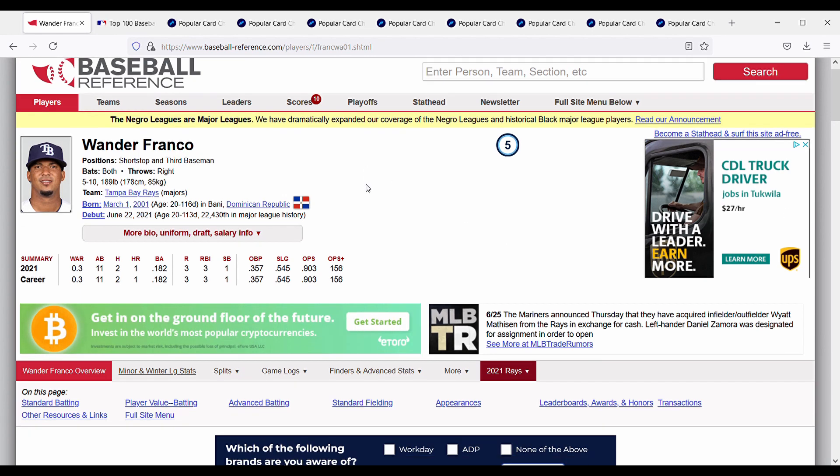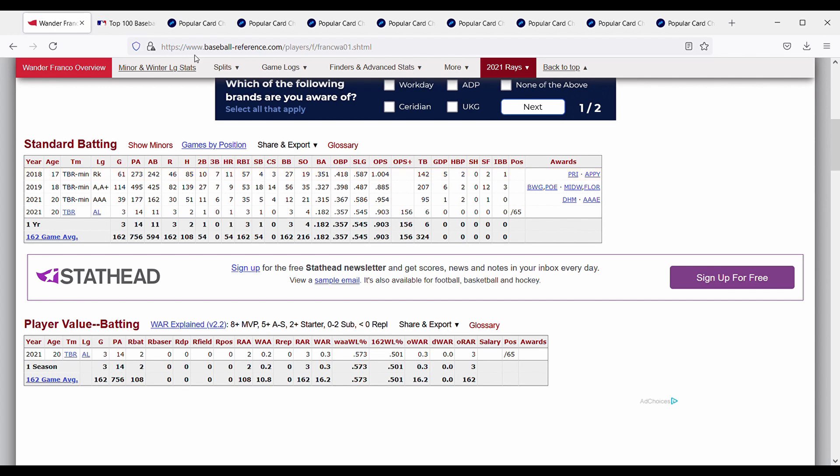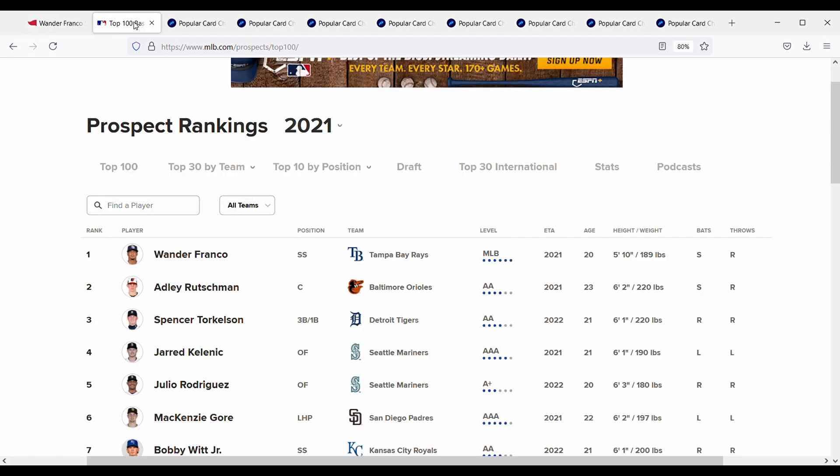We can look at some of his minor league stats. He had three years in the minors where he batted .351 and then .327 and then also .315 this year before he got called up, so pretty solid numbers. And according to mlb.com, he is currently the number one prospect in all of MLB.